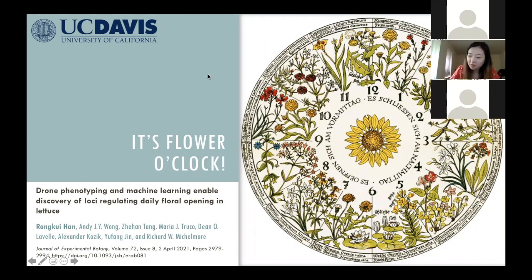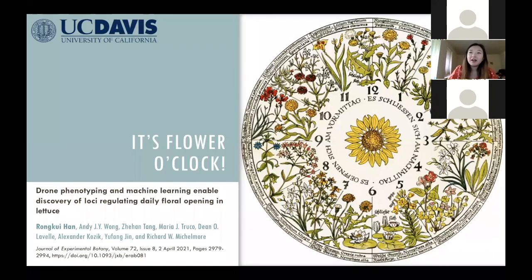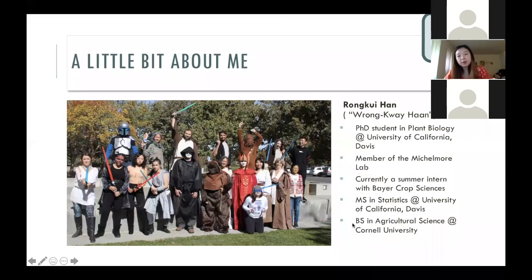Thank you. Hello everybody — friends, family, and the rest of the audience. My name is Rongkui. Today I'll be telling you about drone phenotyping and machine learning enabling the discovery of loci regulating daily floral opening in lettuce. This is a paper we recently published in the Journal of Experimental Botany.